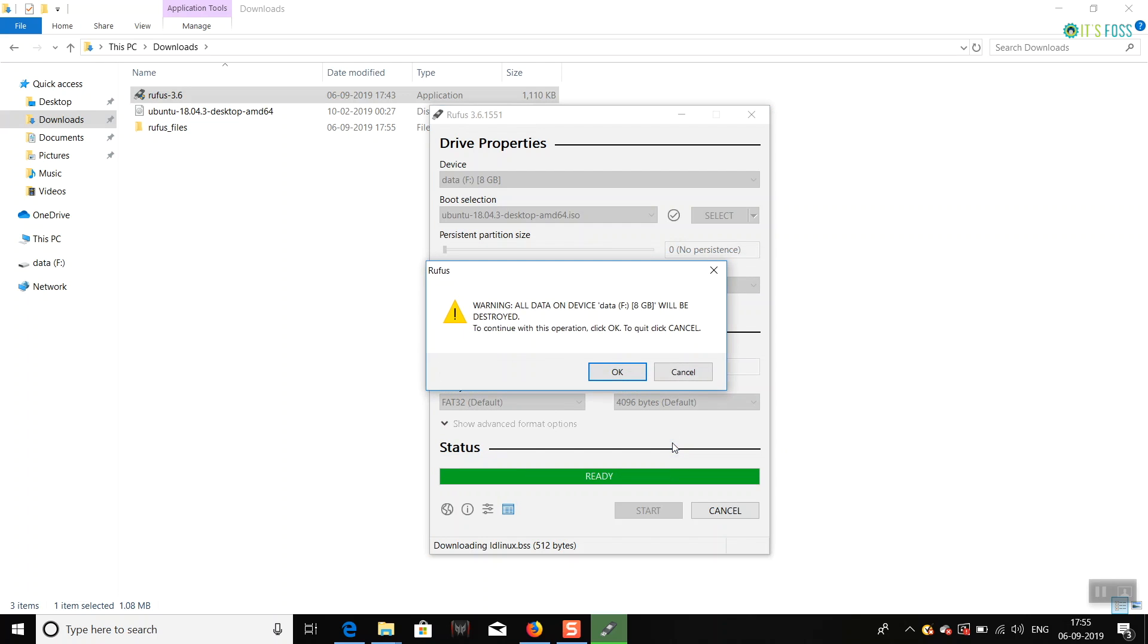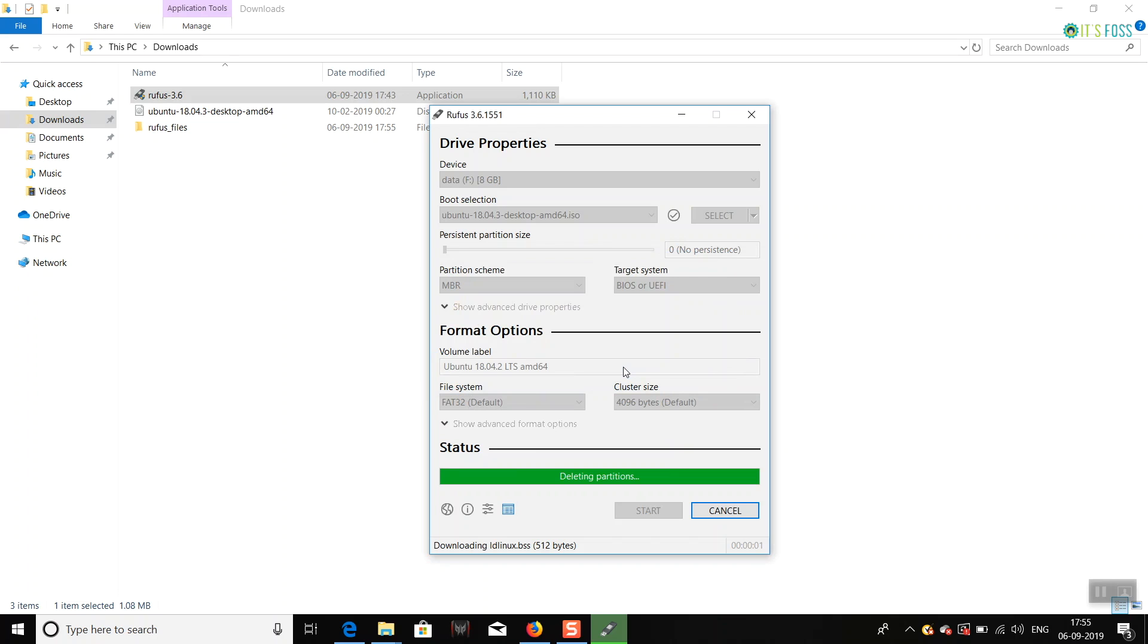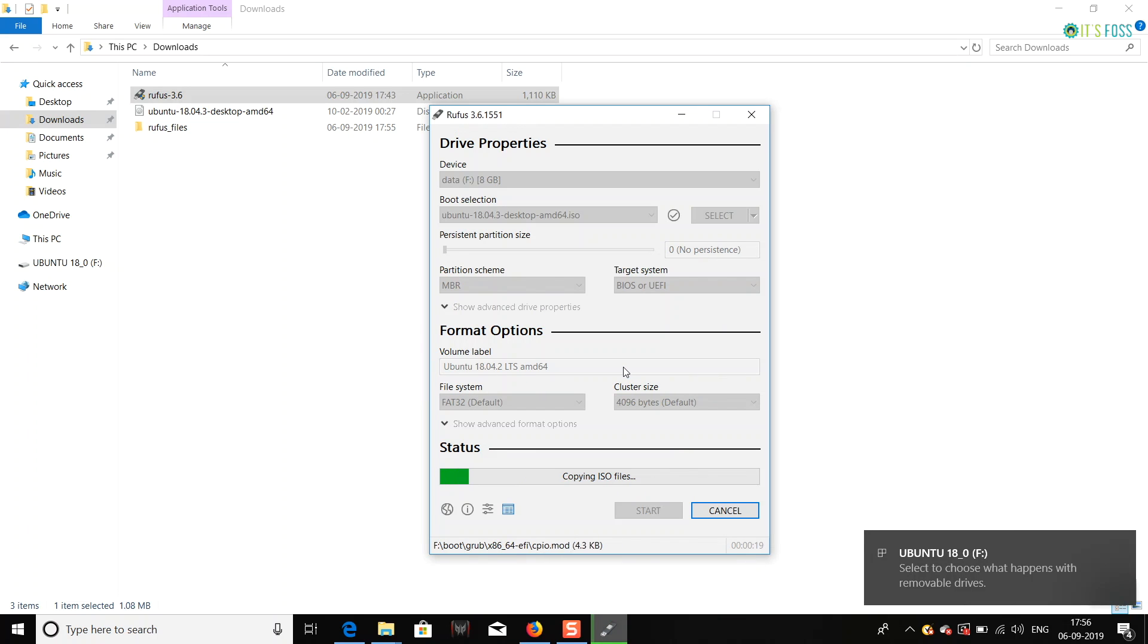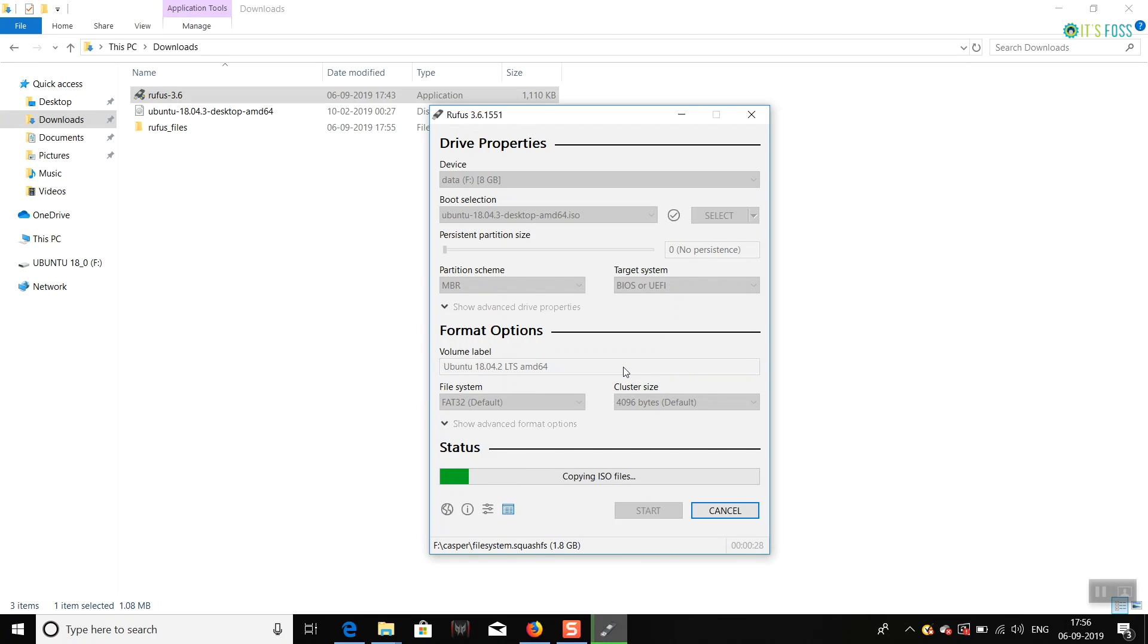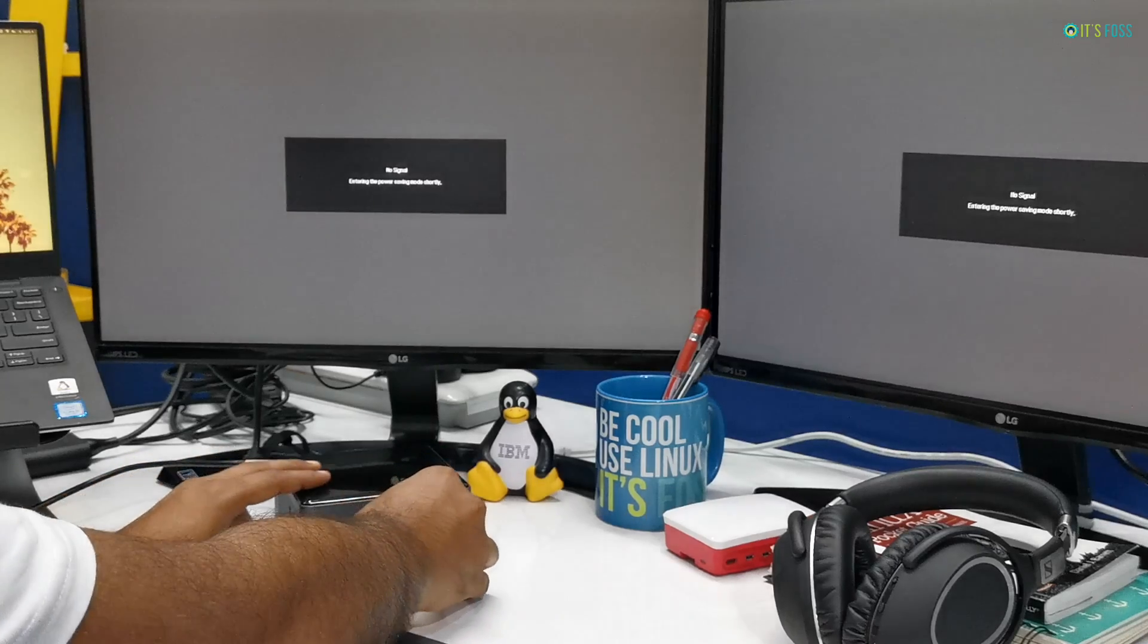you should wait for like four to five minutes or something like that, and then you will have a bootable live USB of Ubuntu Linux ready. You can use it on the current system or any system. You just have to insert